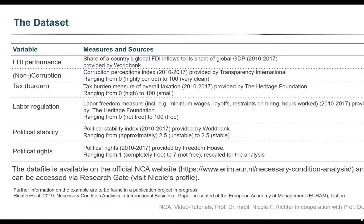In the context of a publication project, we have compiled a dataset that we would like to use for our practical example. This dataset will be available on the official Necessary Condition Analysis website, hosted by the team of Professor Jan Dul, and can be accessed via ResearchGate. The example data comprises one dependent variable — foreign direct investment performance — and five independent variables: non-corruption, the tax burden of a country, labor regulation, political stability, and political rights. These have been compiled from different data providers such as the World Bank. The data comes in the form of eight-year averages.